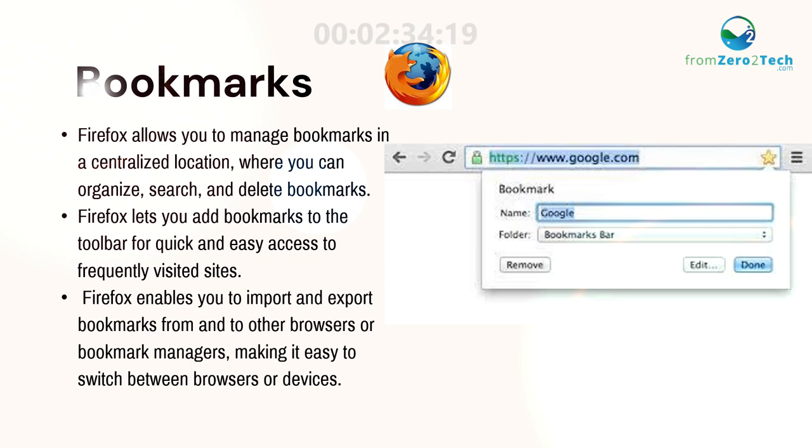Firefox lets you add bookmarks to the toolbar for quick and easy access to frequently visited sites.